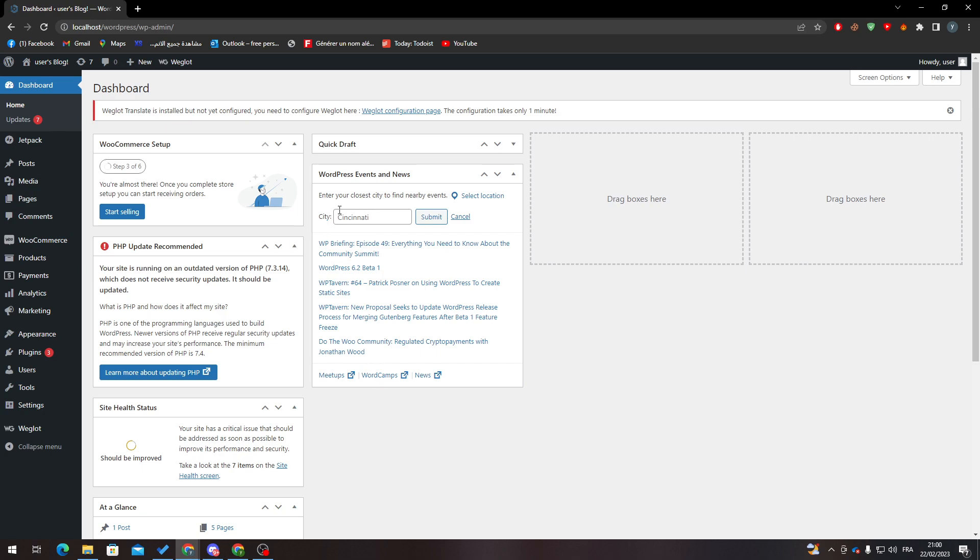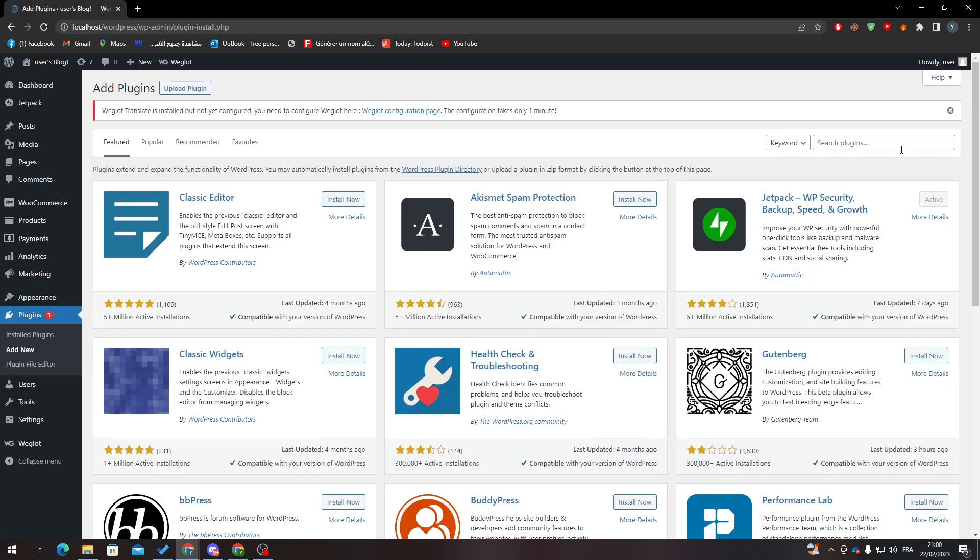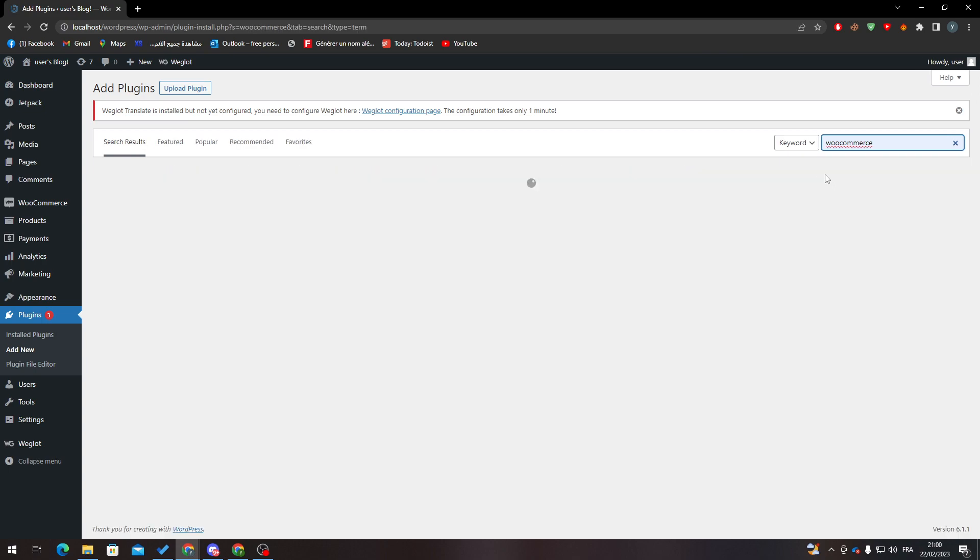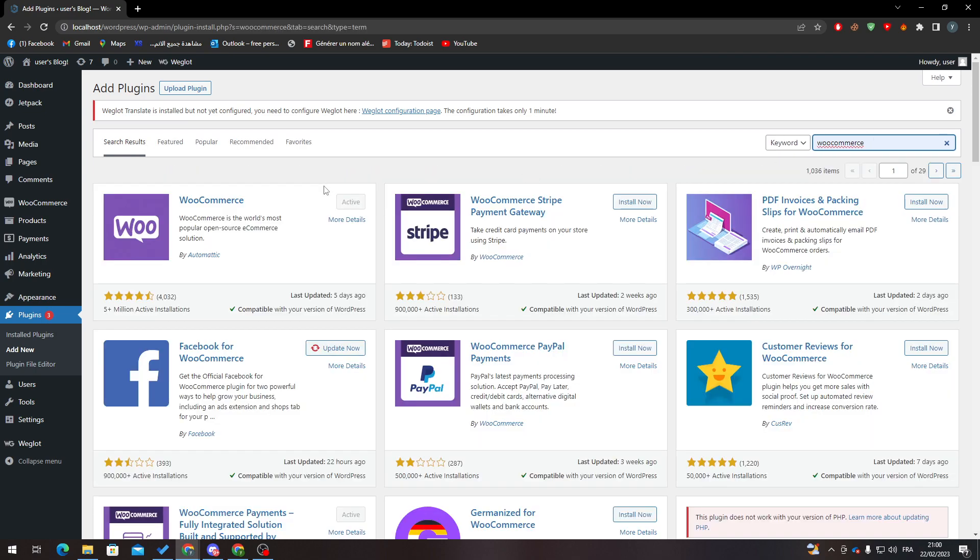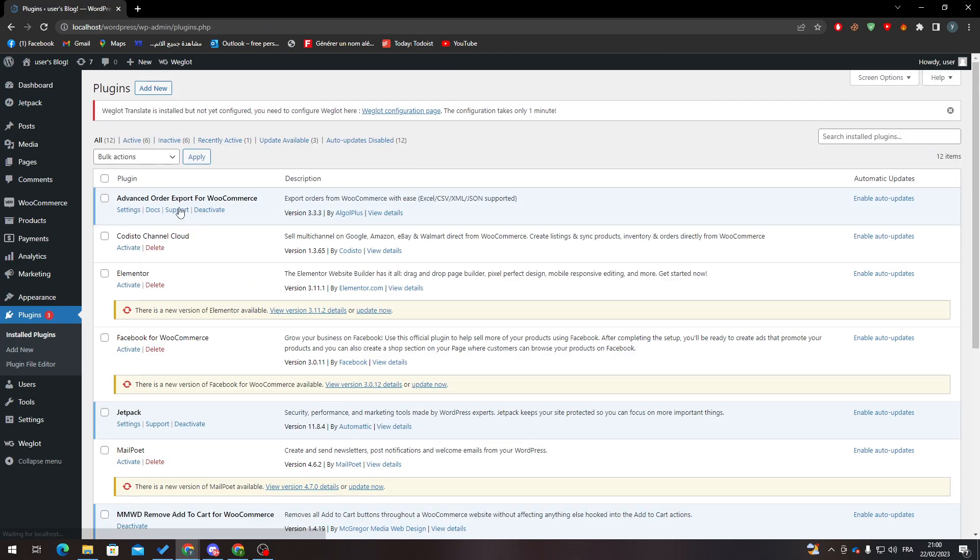Now after you finish with that, go to your plugins, click on Add New, and search for WooCommerce. You only need to install it through this button then activate it.